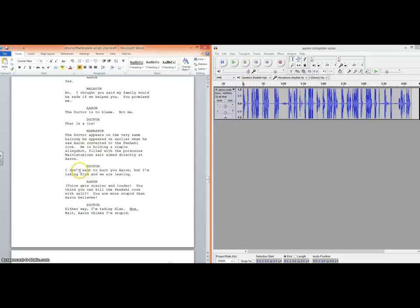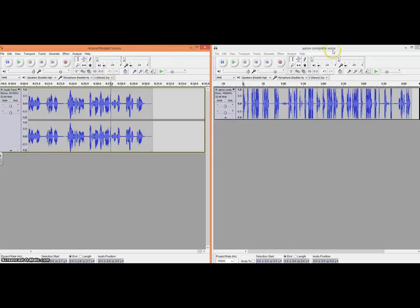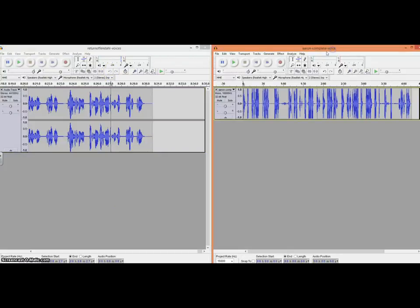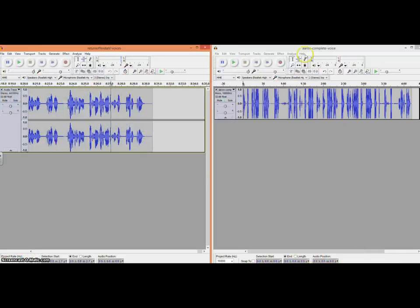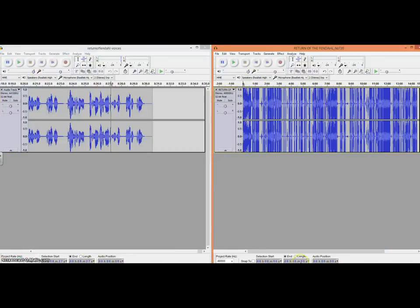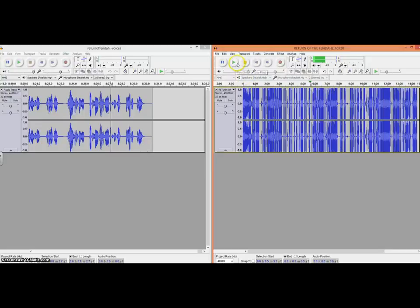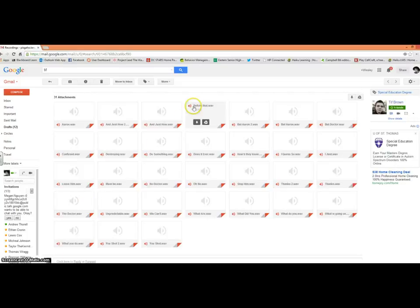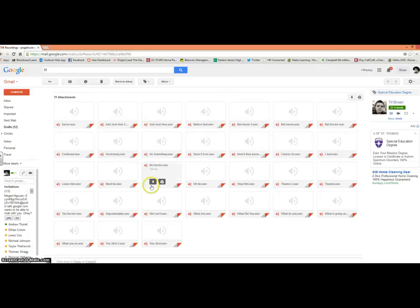So this is the section we're on. I'm getting ready to add "I don't want to hurt you, Aaron, but I'm taking a line and we're leaving." So that's the line I'm looking for. Over here you're going to see Aaron's voices, his lines, and I have a third window open with Tom's lines. The actress who plays the line sends me her lines in email by section, and so I just download those and import them directly into Audacity.